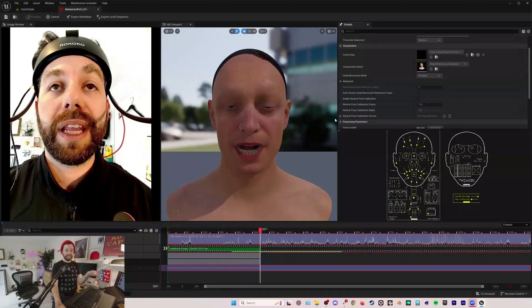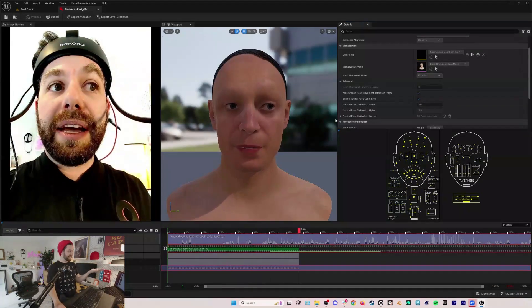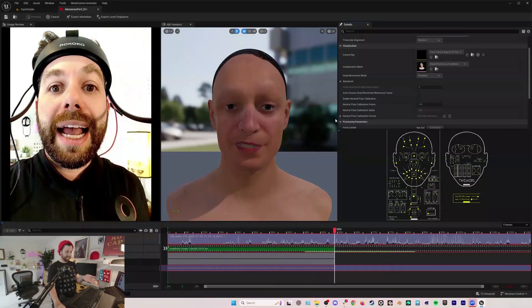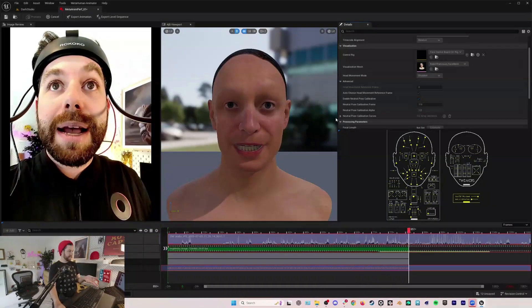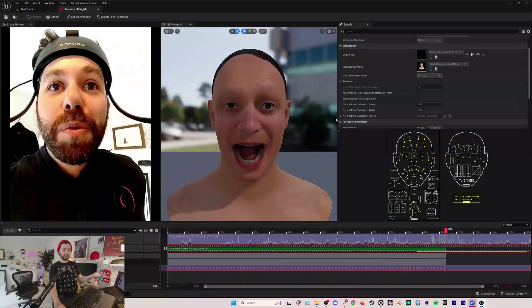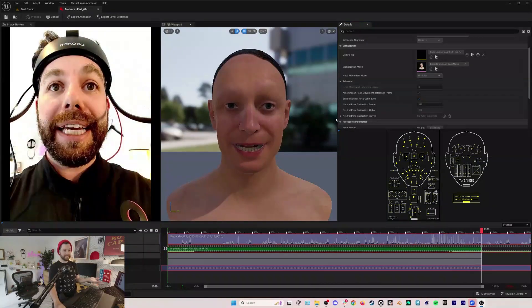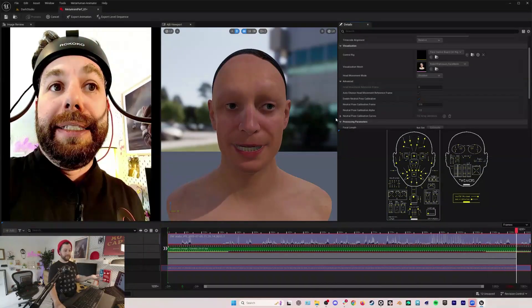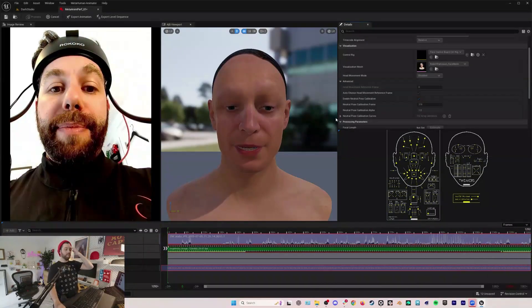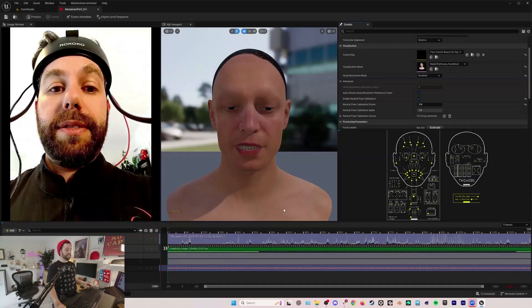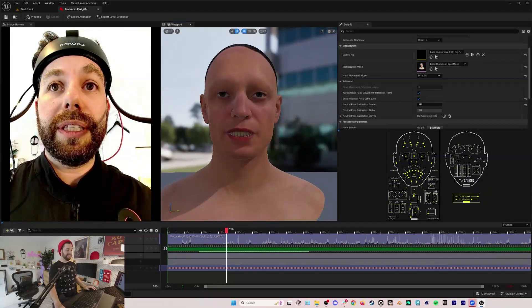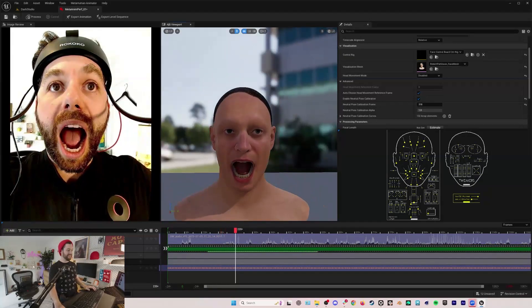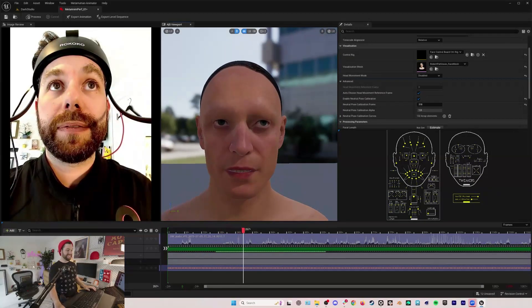Then we'll just hit process and look at how fast it is. This is like two or three times real time which is, compared to what it used to be, the fact that this is all done is incredible. It used to crash my computer, this processing process.